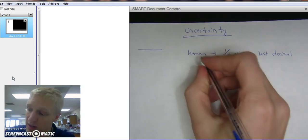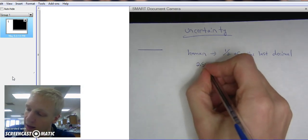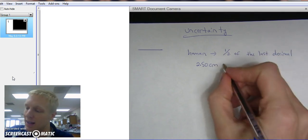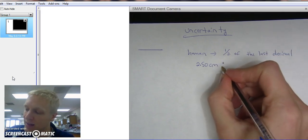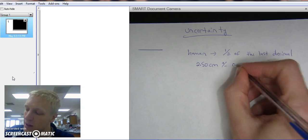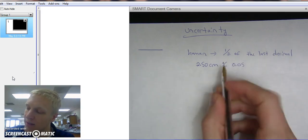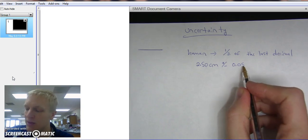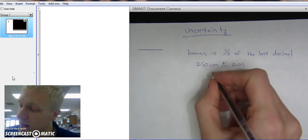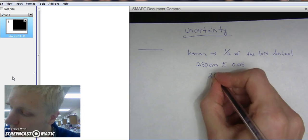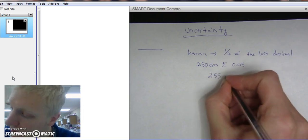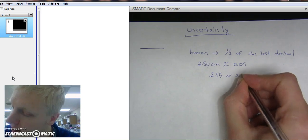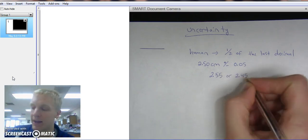Alright. So doing an example, let's say we have 2.50 centimeters. Looking at a ruler, that would mean our uncertainty is plus or minus 0.05. Our last decimal is the second decimal, so it's plus or minus half of the last decimal. So that means our number could be either 2.55 or it could be 2.45.